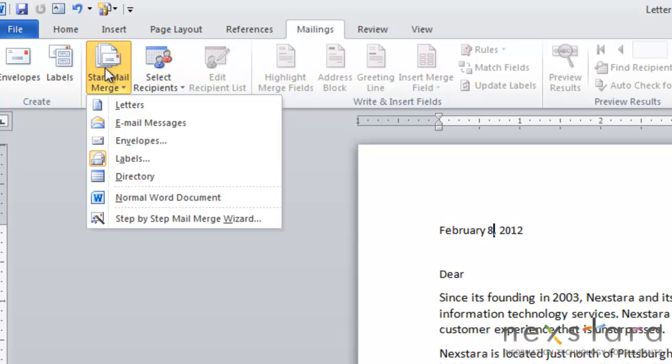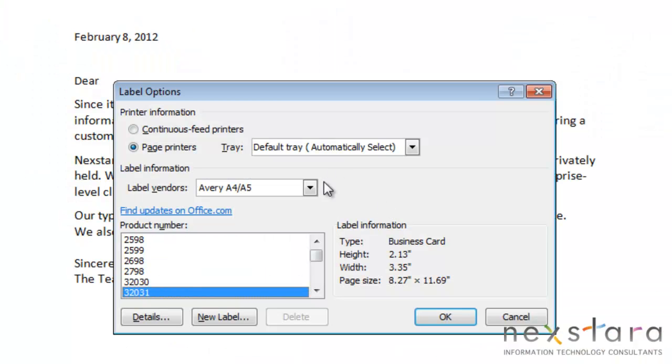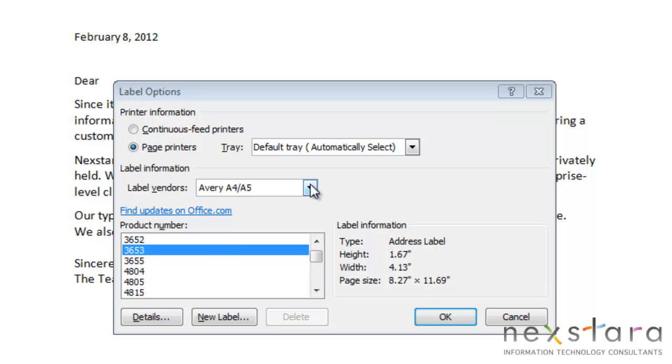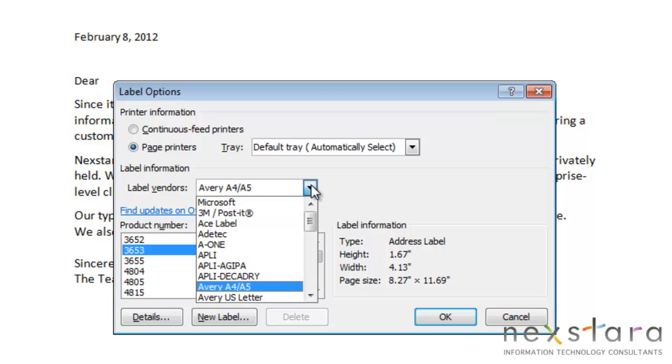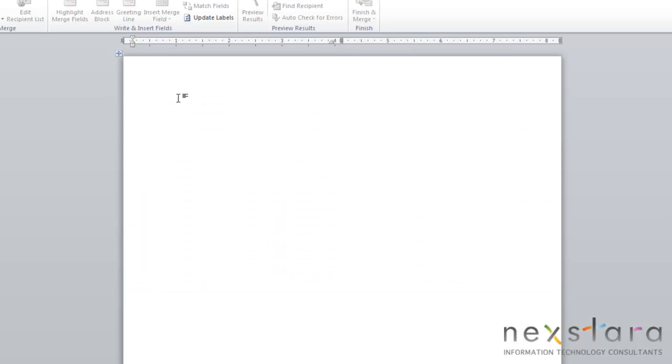Since we've already done a letter, let's show you what labels would look like. When you click labels, you'll see that your label options box will come up, and you're able to choose what brand of label you have and your product number. You just click the OK button, and you'll notice that you have a label sheet that you're working with.